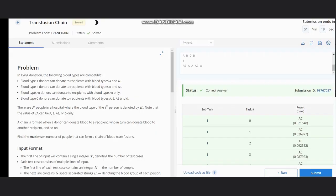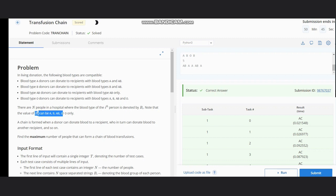Hello everyone, welcome back to the channel. We are discussing a question on CodeChef called 'Transfusion Chain'. The problem states that in living donation, the following types are compatible: type A is compatible with A and AB, B is compatible with B and AB, AB is compatible with AB, and O is compatible with A, B, AB, and O. We are given N people in a hospital where the blood type of each person is denoted by B_i, which can be A, B, AB, or O. The chain is formed when a donor can donate blood to a recipient who in turn can donate to another recipient and so on.